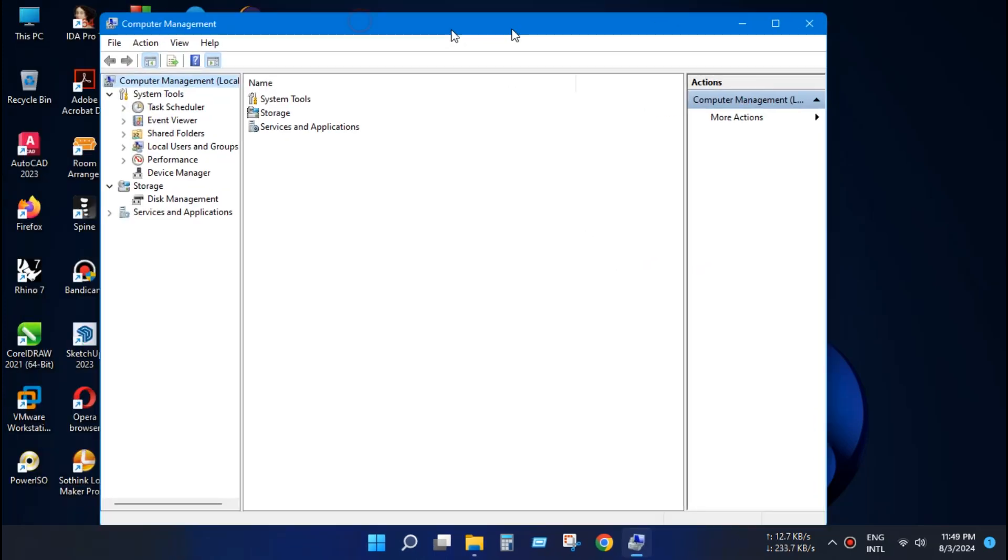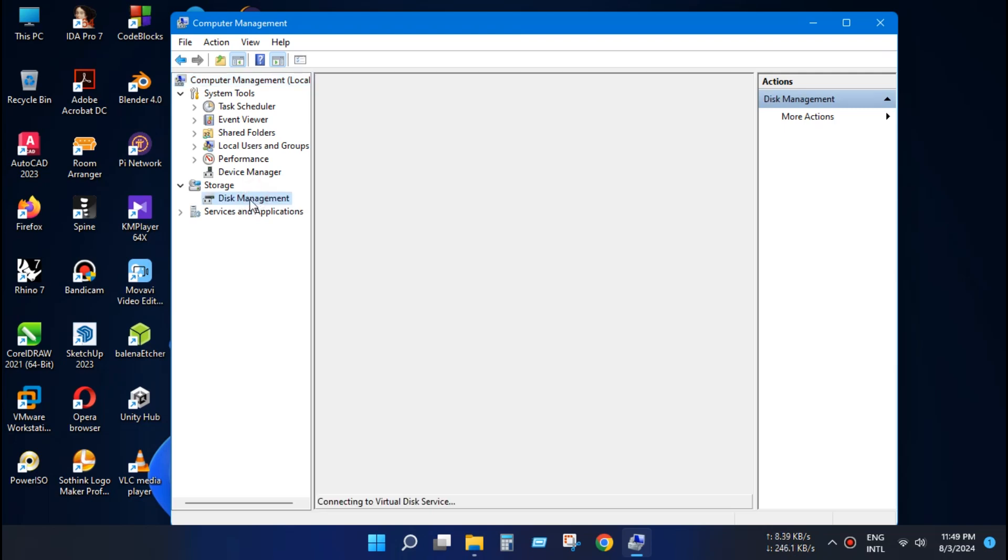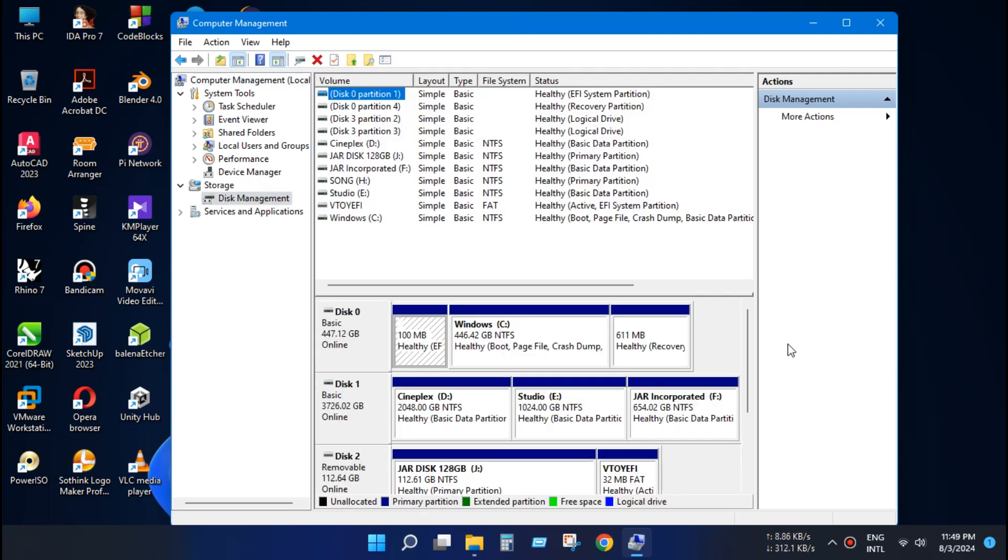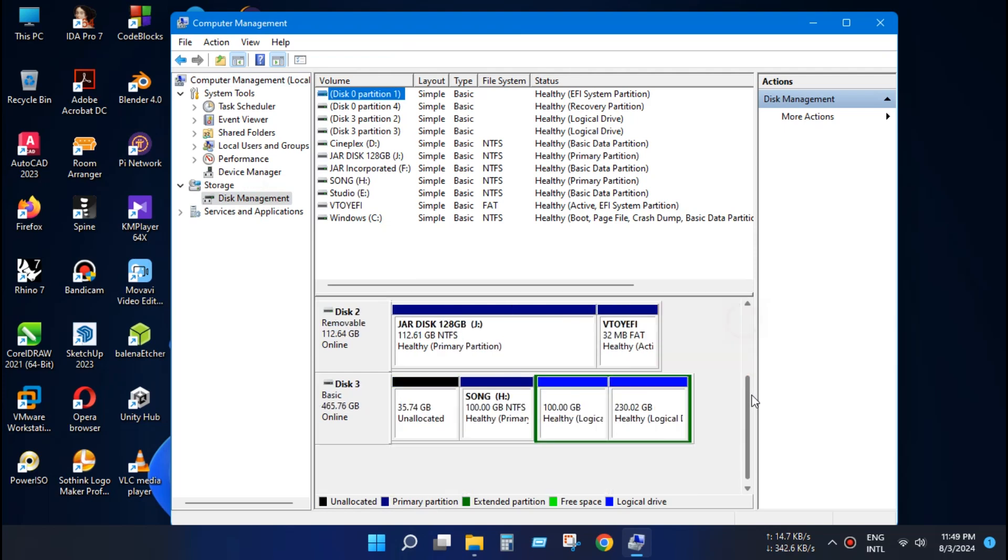Now click on Disk management. Here all your Disks will be displayed. There are already two partitions here but Windows doesn't show them.